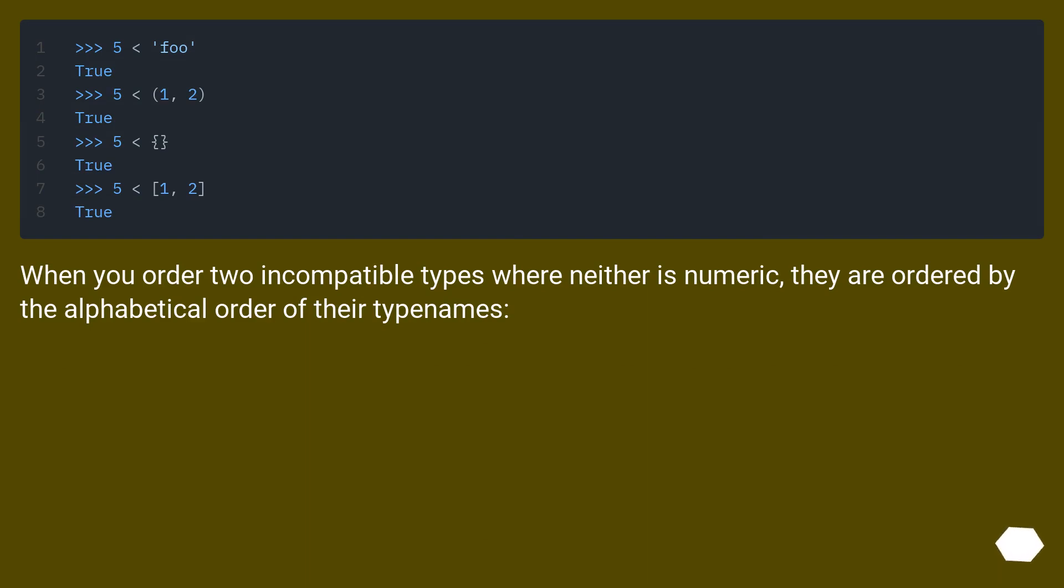When you order two incompatible types where neither is numeric, they are ordered by the alphabetical order of their type names.